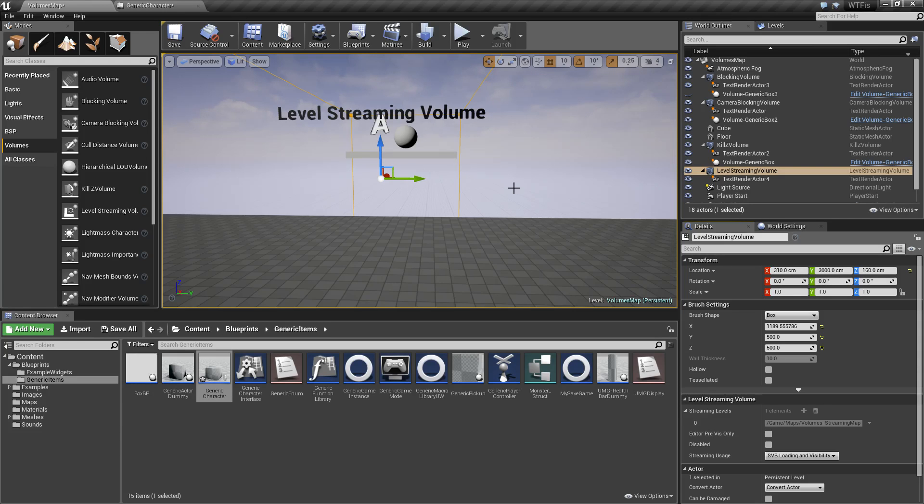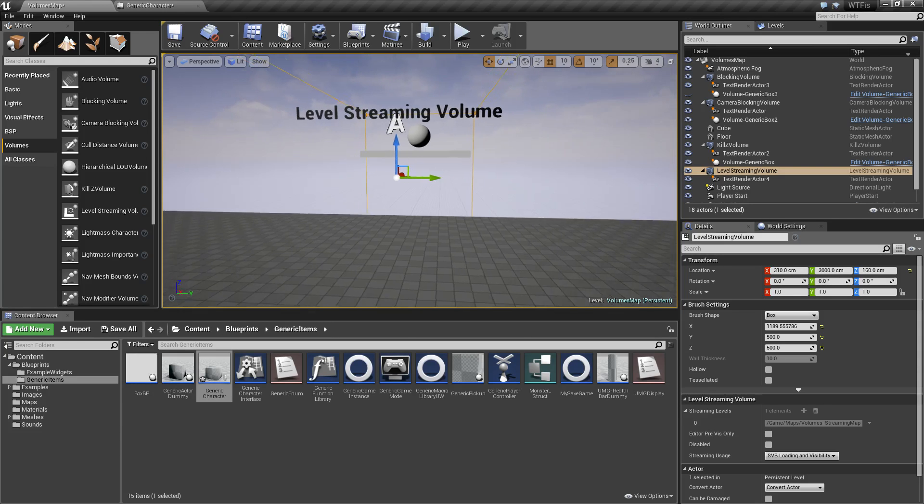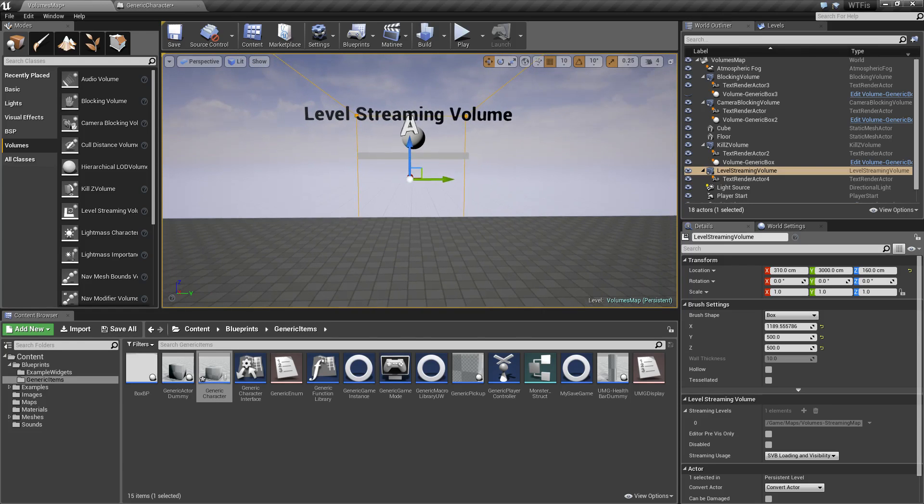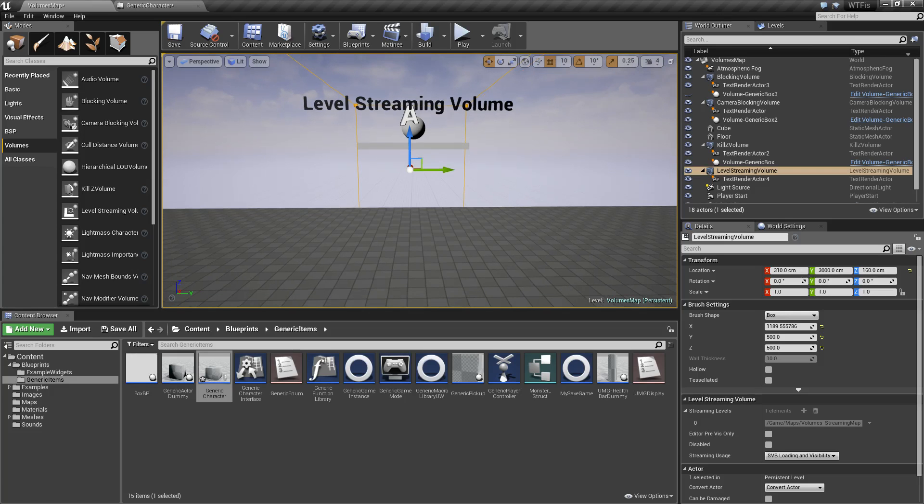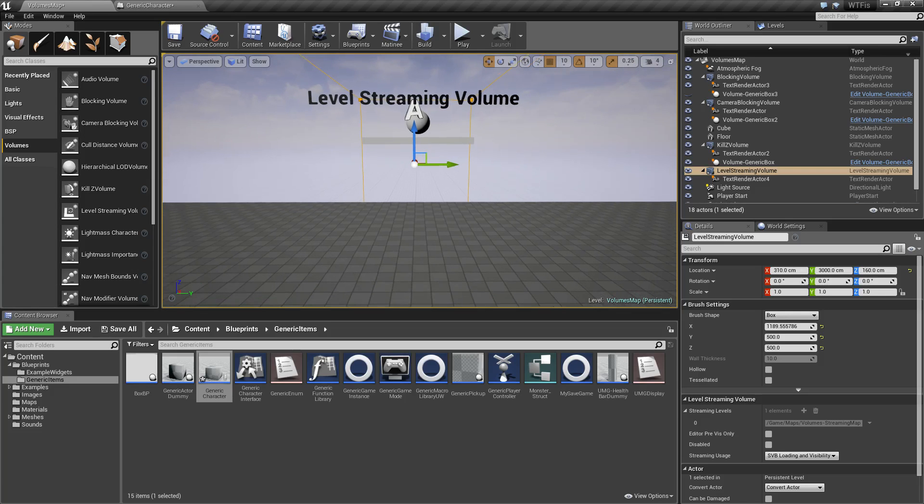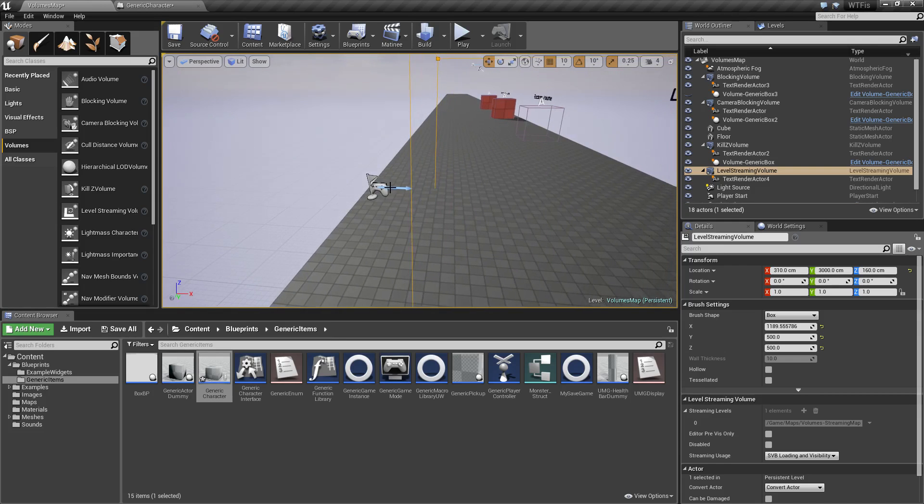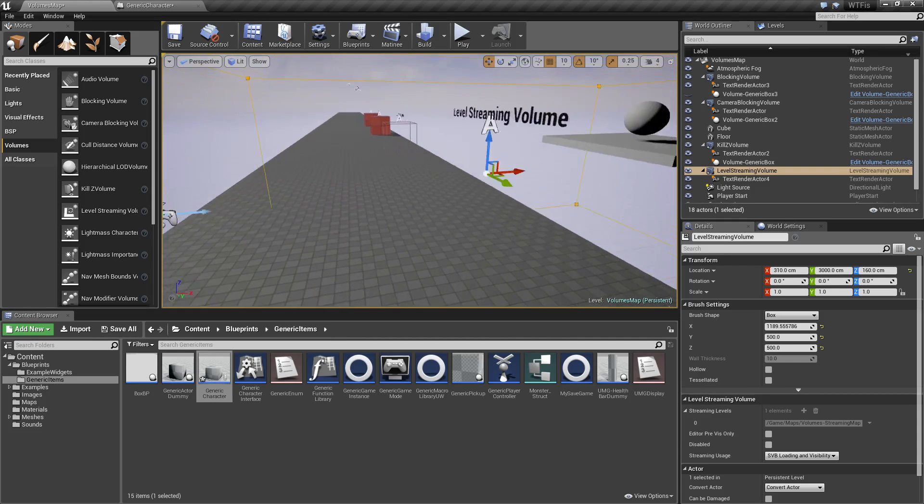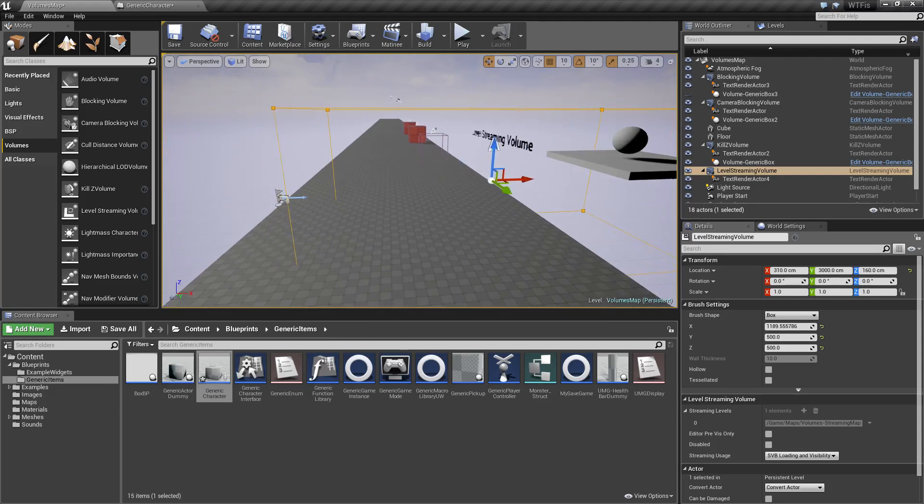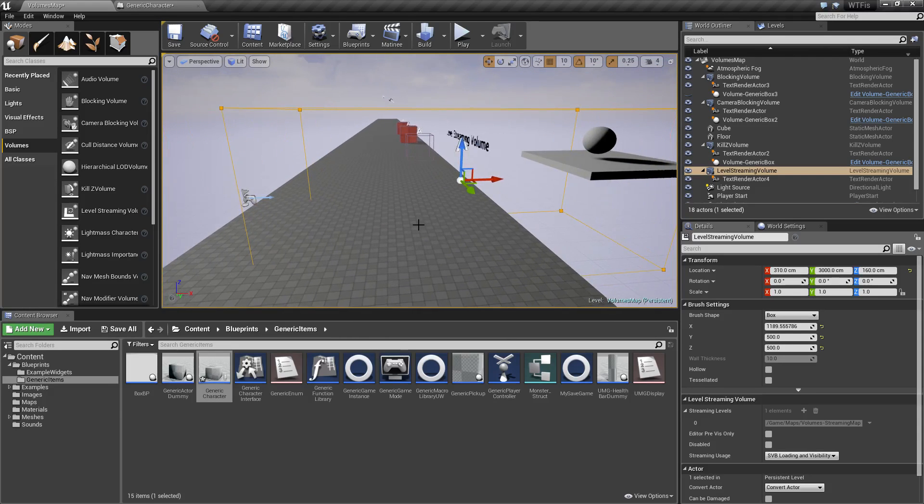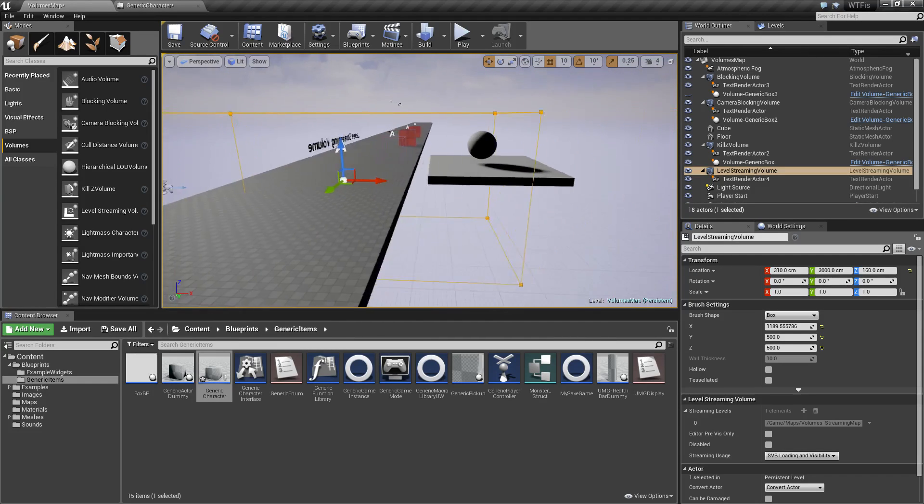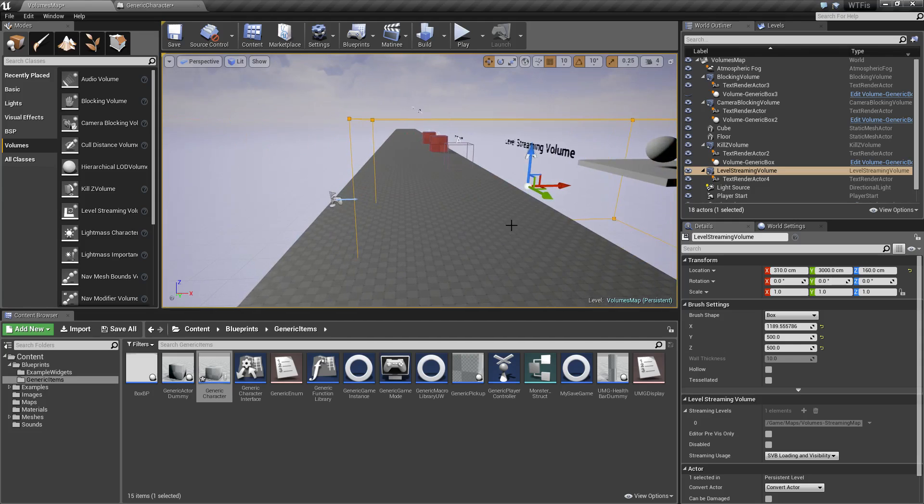There is one caveat here. The camera, which is your visibility, is what determines if the level streaming volume will work or not. By default, my player starts here and I have the level streaming volume encompassing a good chunk of this area.